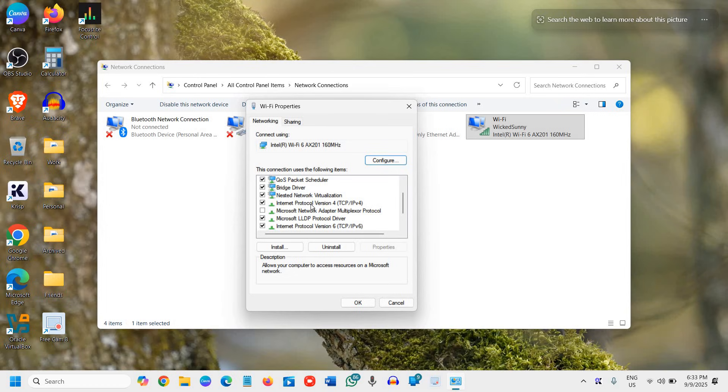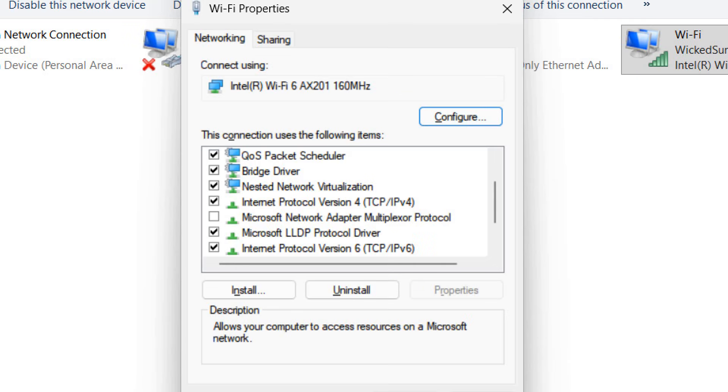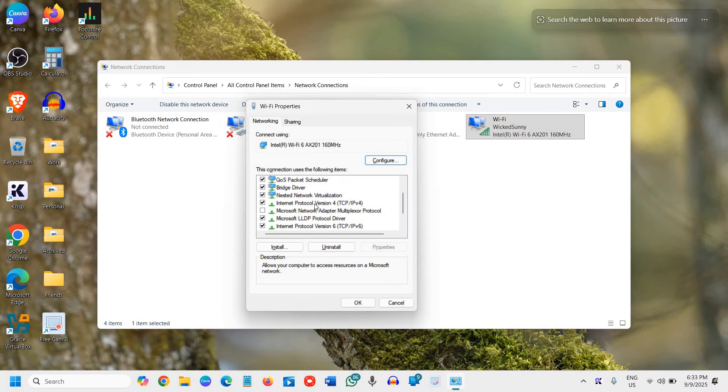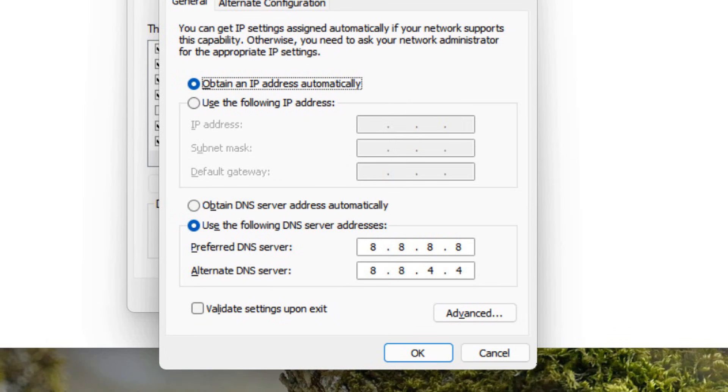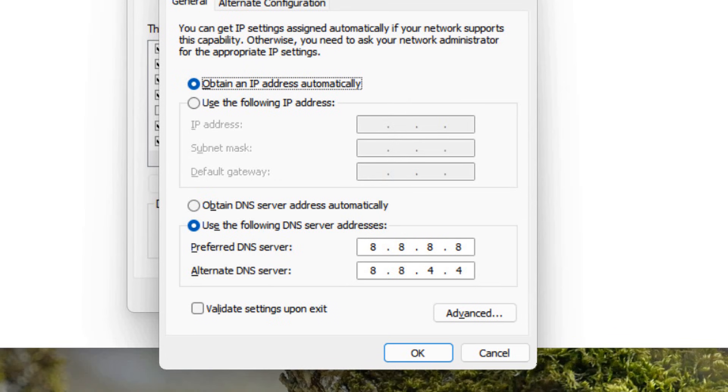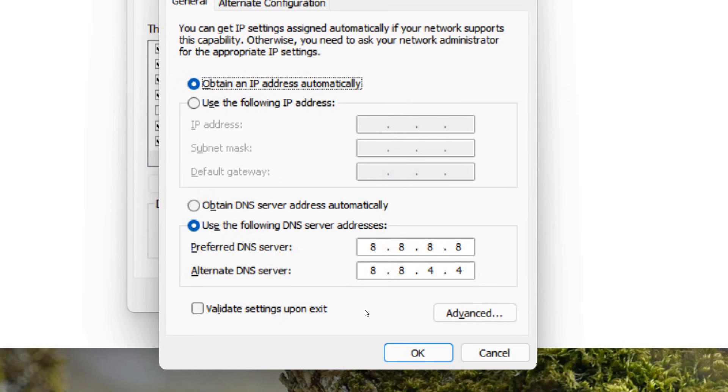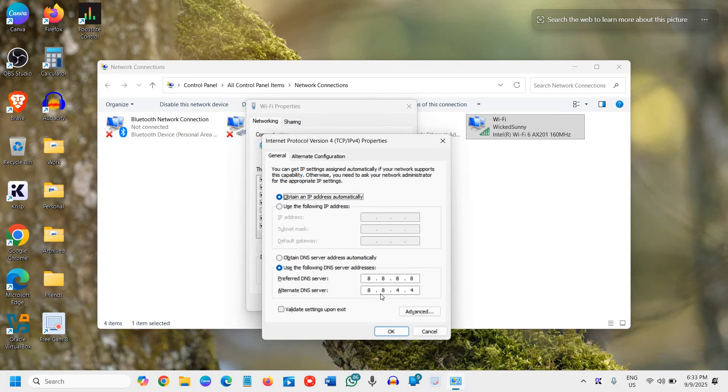Now we need to select Internet Protocol version 4. We will select that and go to Properties, and from here we can simply select the Google DNS or Cloudflare DNS.